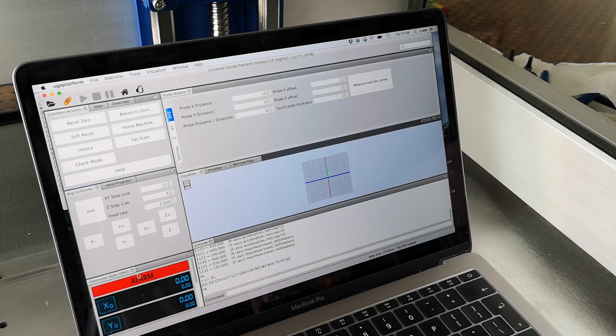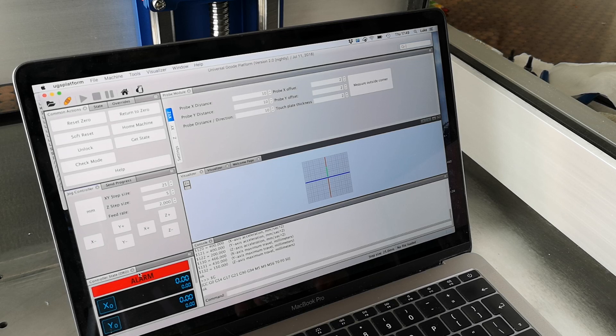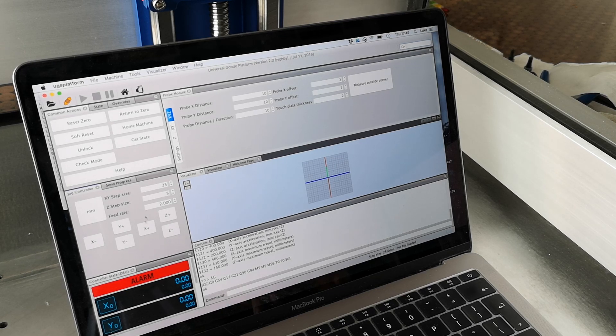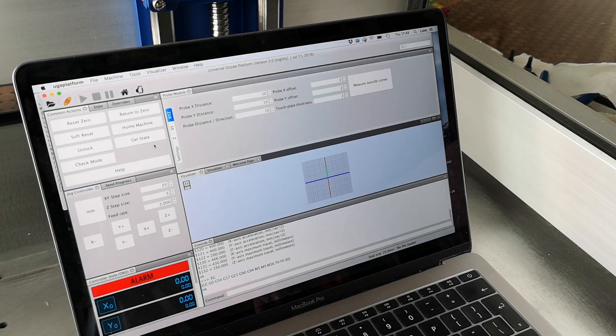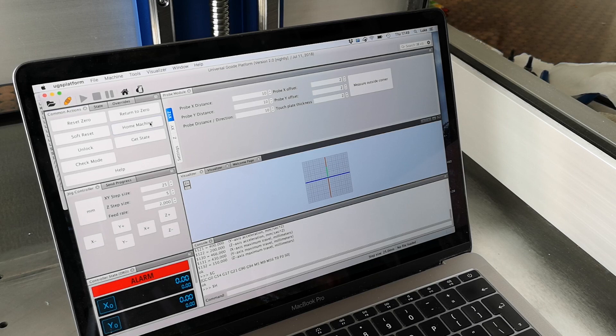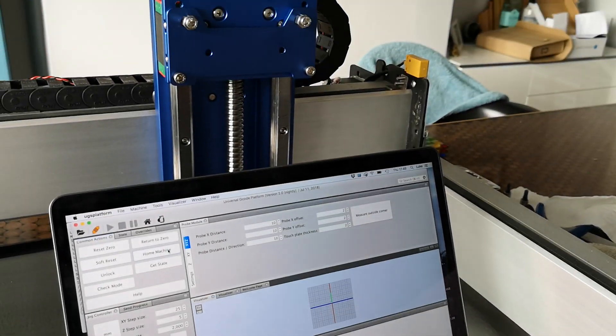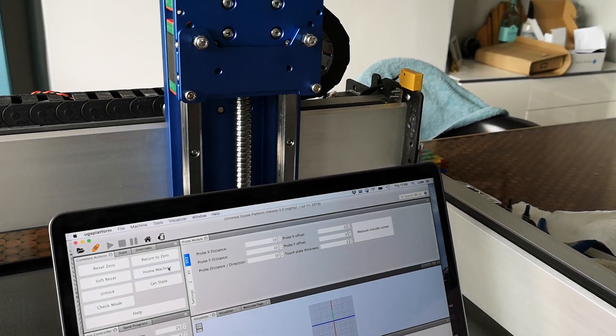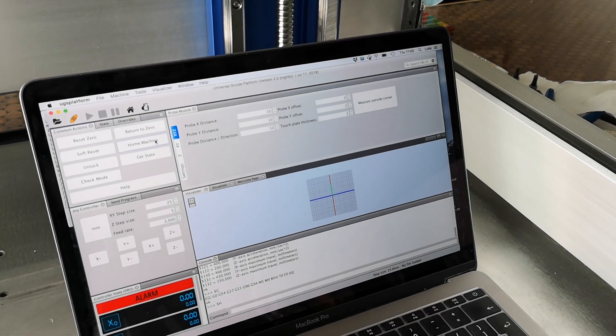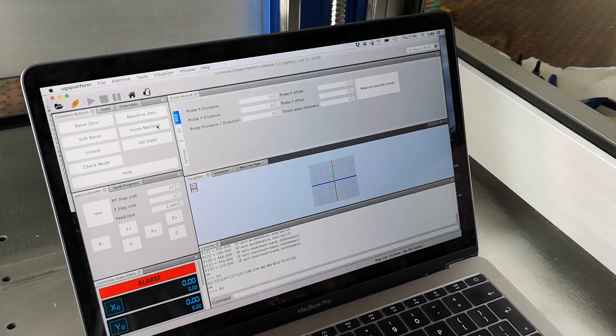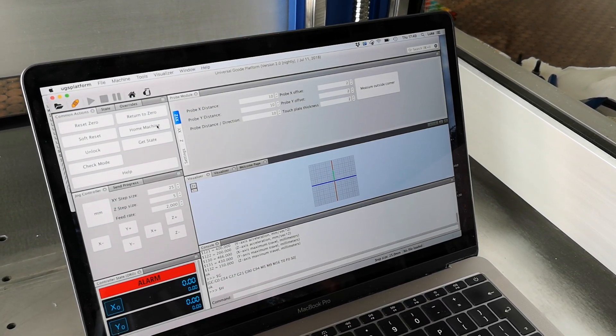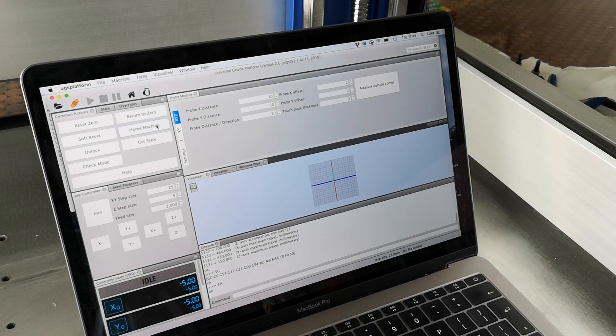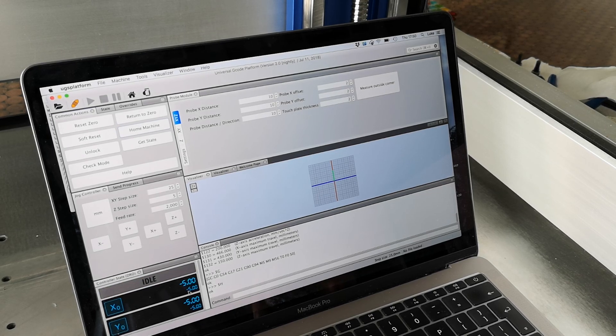The alarm switch is on because I haven't homed it, and it's really easy just to home your machine. Let's click the home button and there it goes. So it's just doing that homing cycle and now my alarm has gone off and you can see I've got a five millimeter offset on each axis.